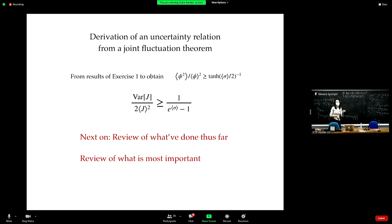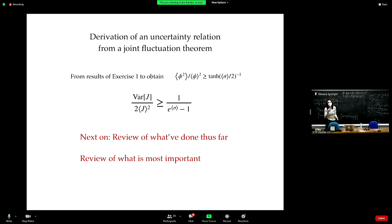Think always in terms of resource constraints — this is what we are doing here.